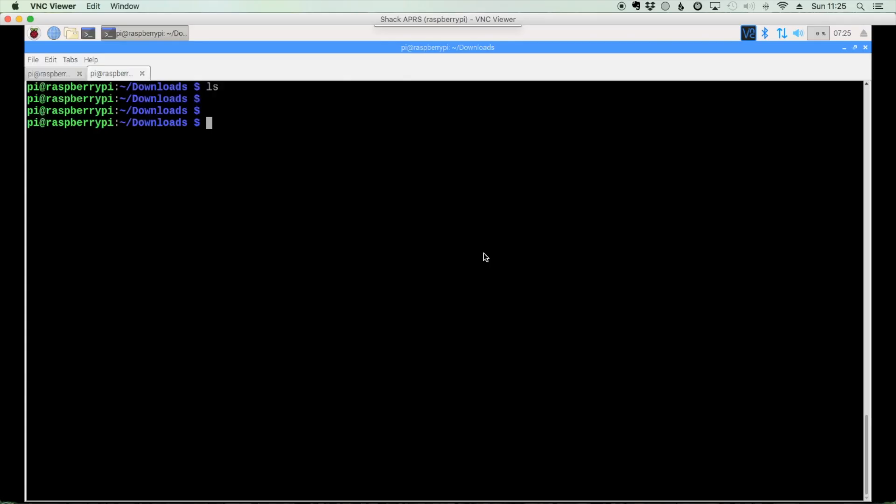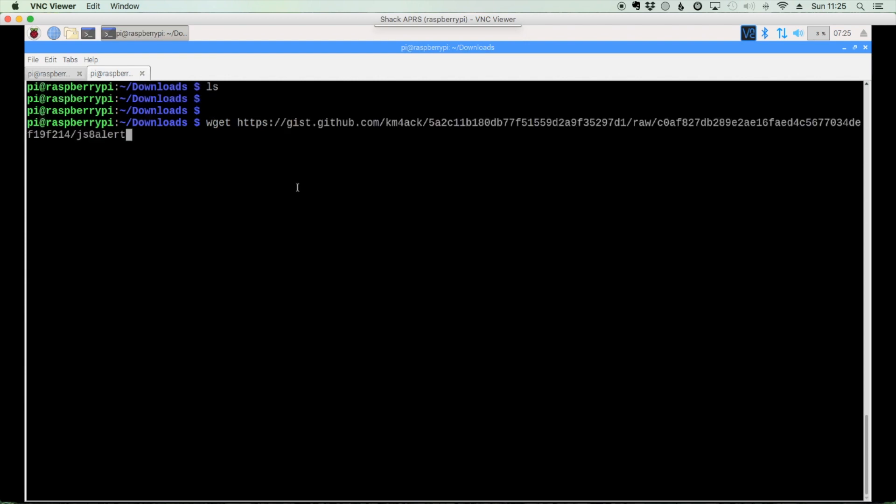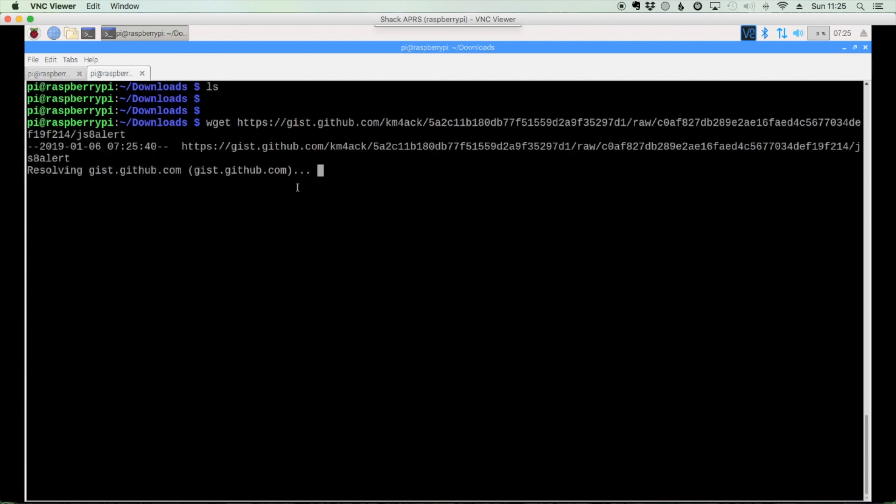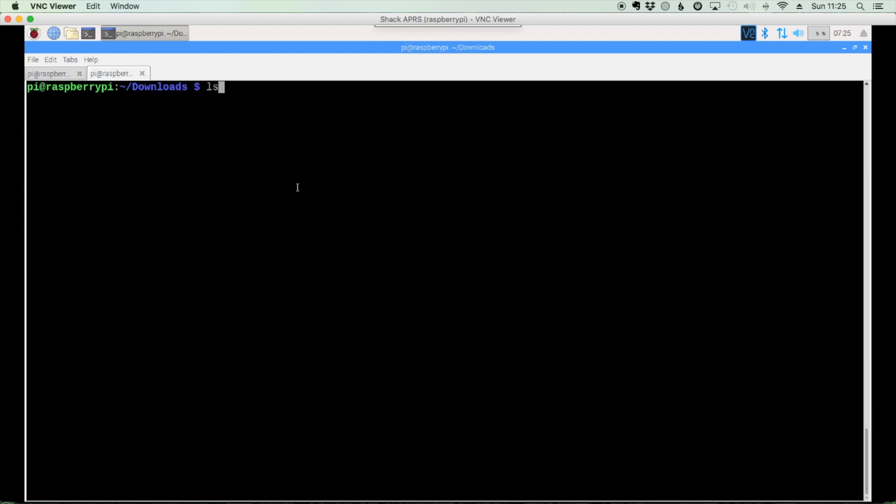Alright, on our Pi, let's use the command wget a space and then let's paste that link that we just copied and go ahead and hit return. Alright, and let's clear the screen and list out our files again. And you'll see that we now have the JS8 alert script that I've written.